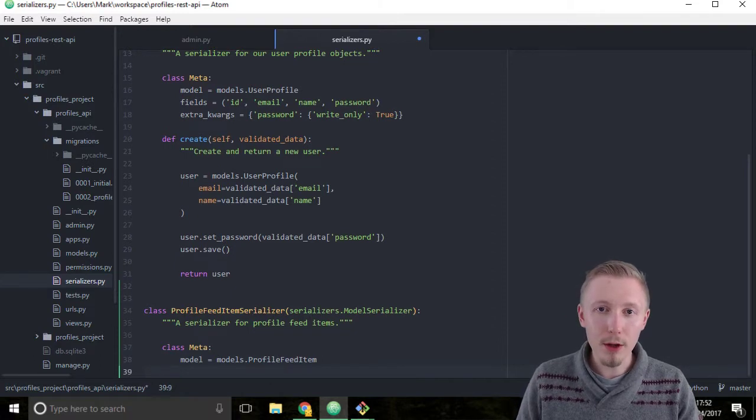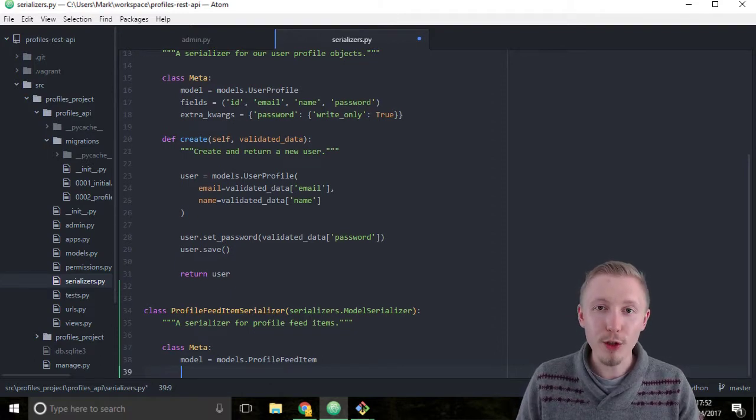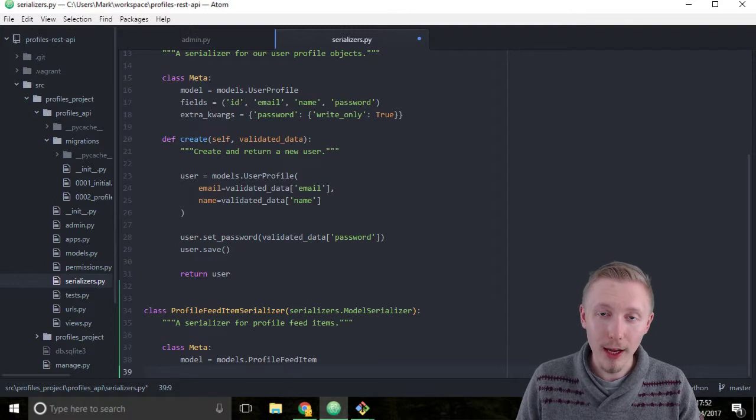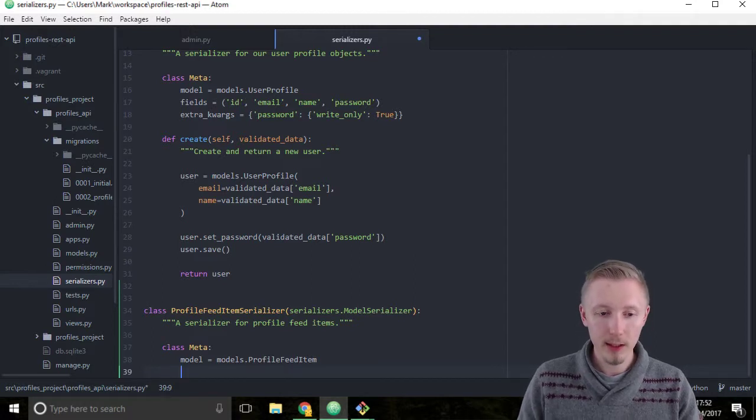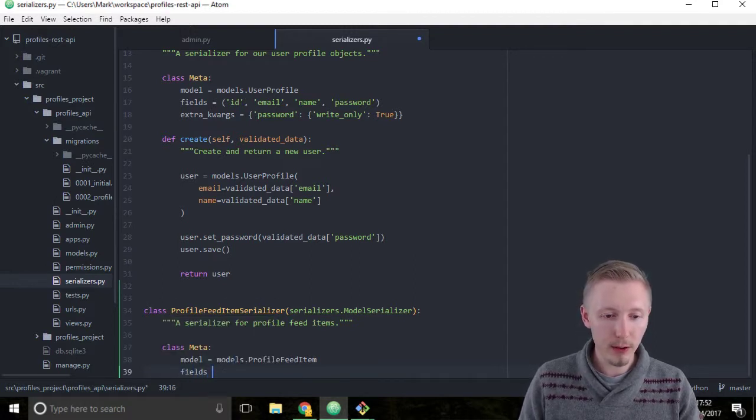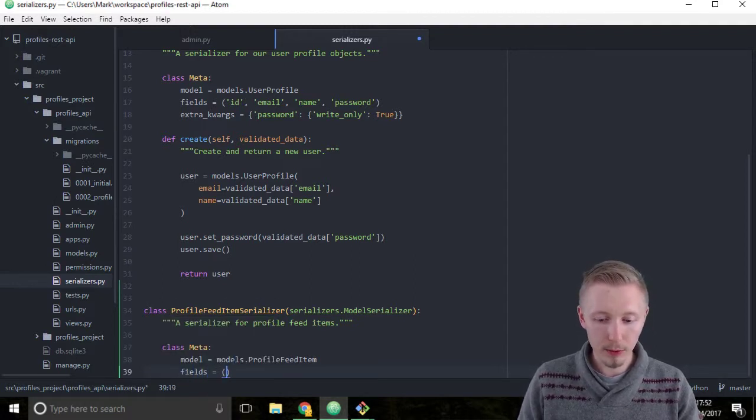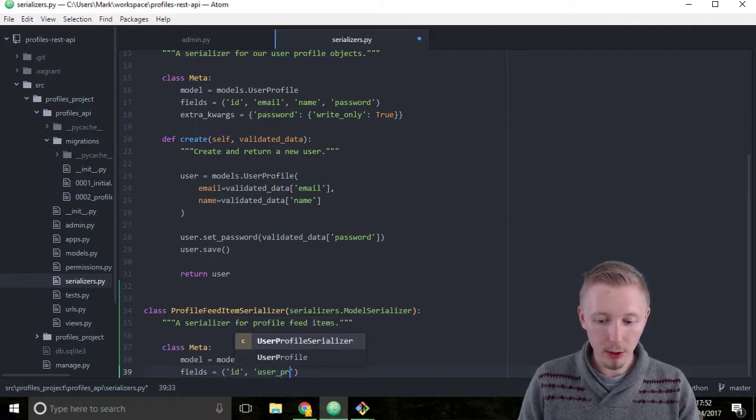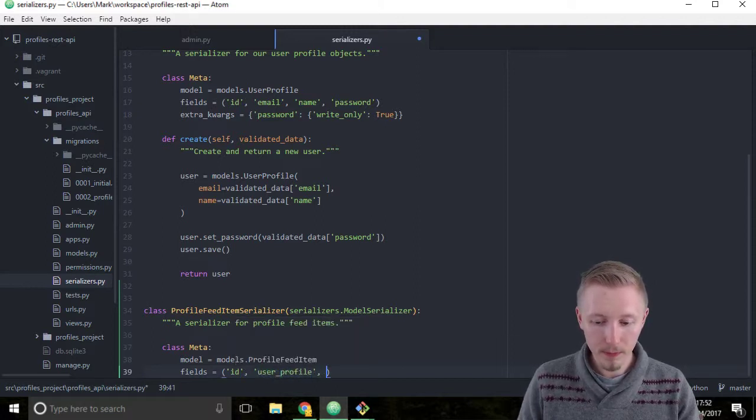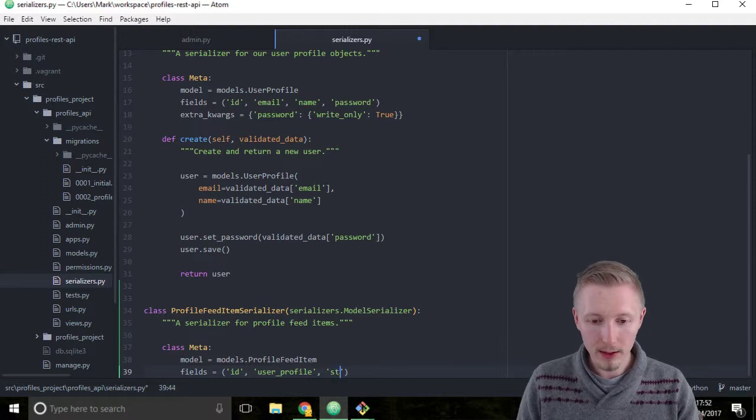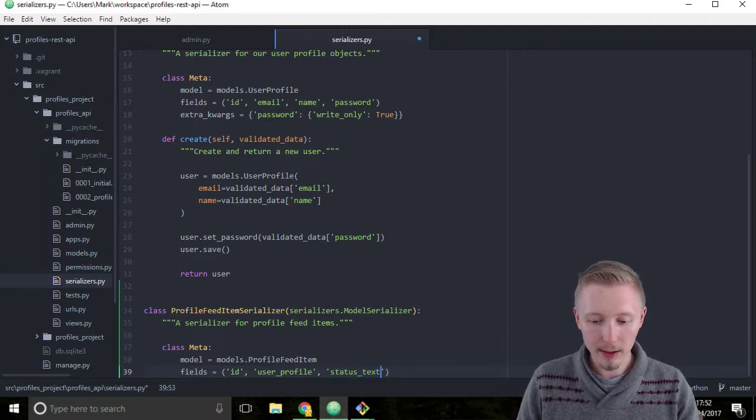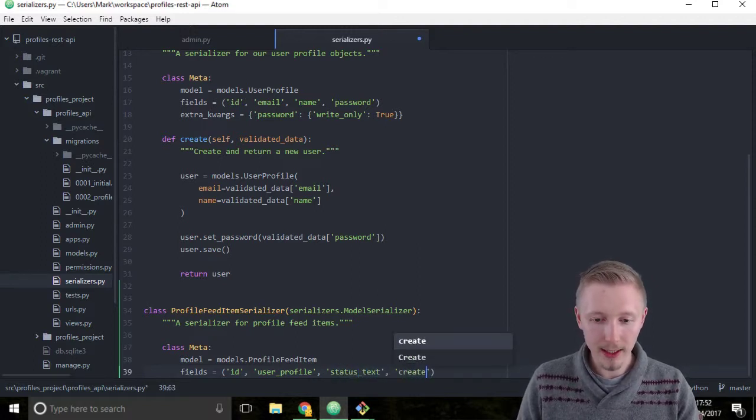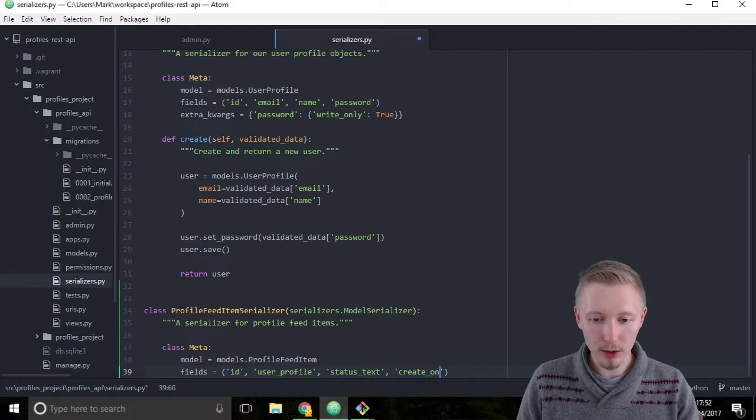Below the model we're going to select which fields we want to include in this serializer. So type fields equals ID, user_profile, status_text, and created_on.